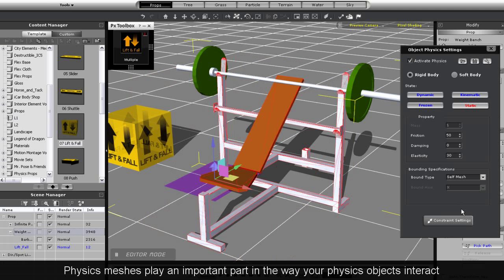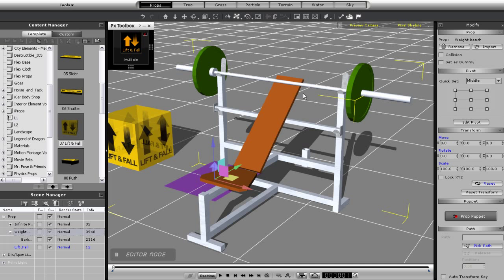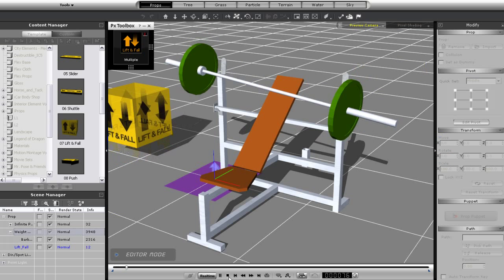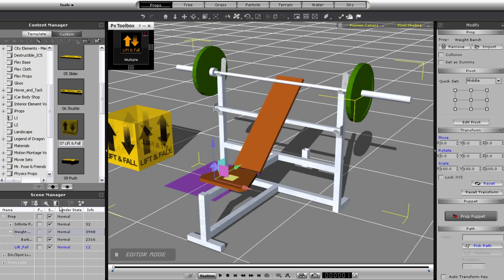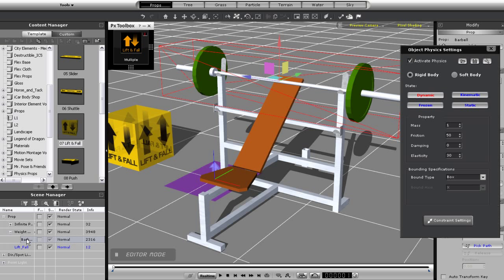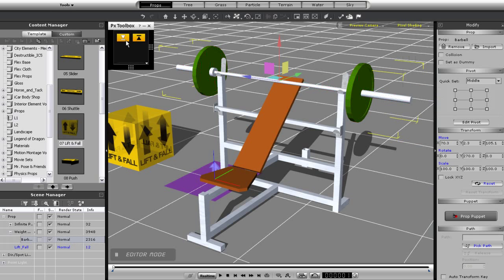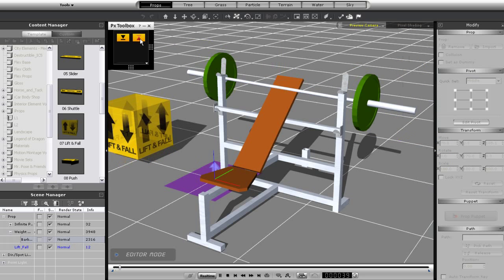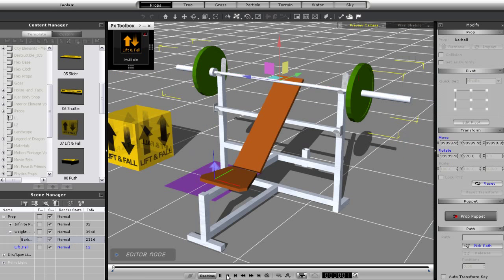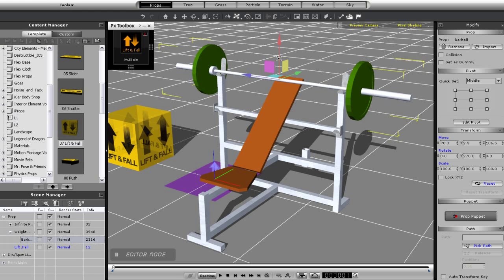Now when I try the lift you'll see my bar jerk around a bit because I still need to set the bar's mesh to self mesh as well. You'll notice that although I do that it will still jerk around, this time even a little worse. There are a couple of things you can do in this situation.